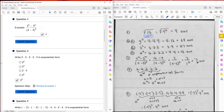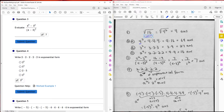Question four: write in exponential form. I have 2 times 2 times 2 times 2 times 2. Exponential form is a to the n, where a is the base and n is the exponent — the number of times the factor is being repeated. In this case, n is 5 and a is 2, so in exponential form the answer is 2 to the 5th.